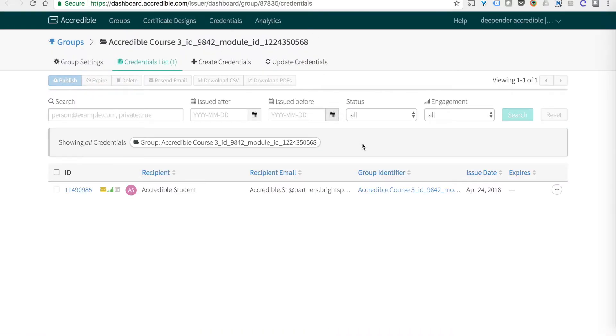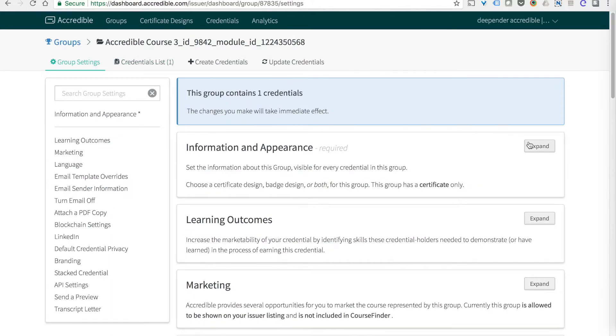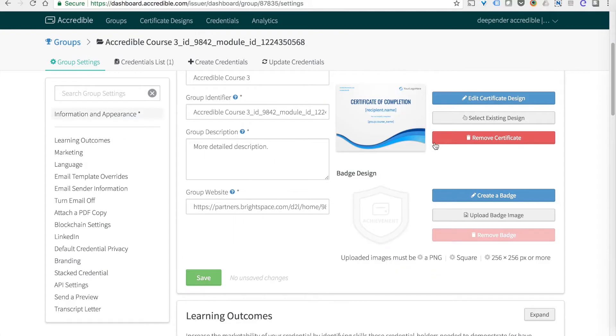Single Sign On is built in so the instructors can just jump over here and change the settings of each certificate and badge without having to log in separately.